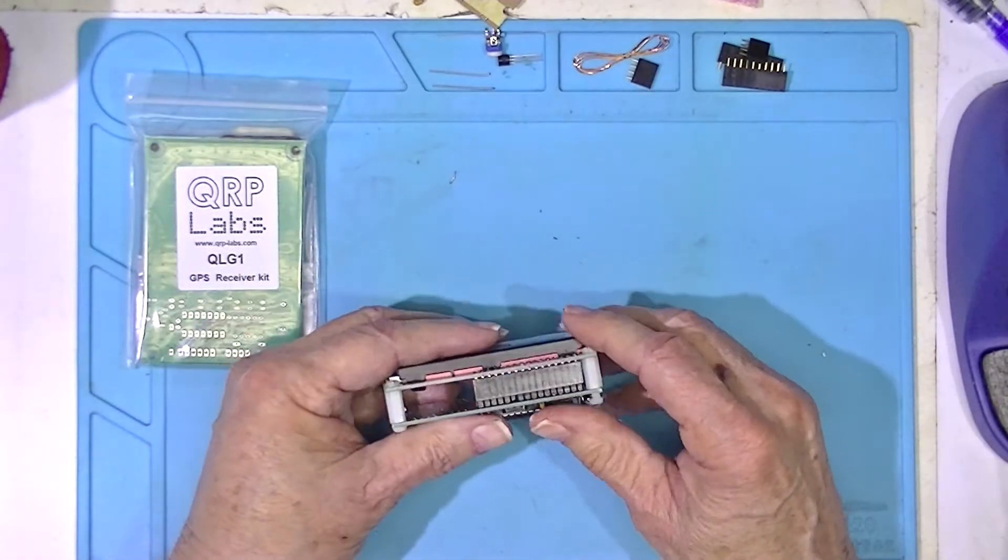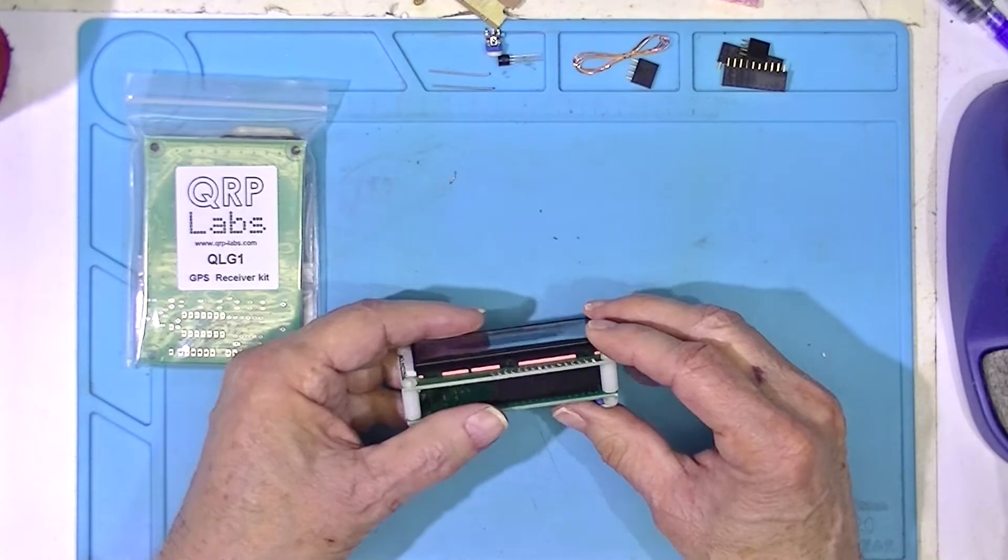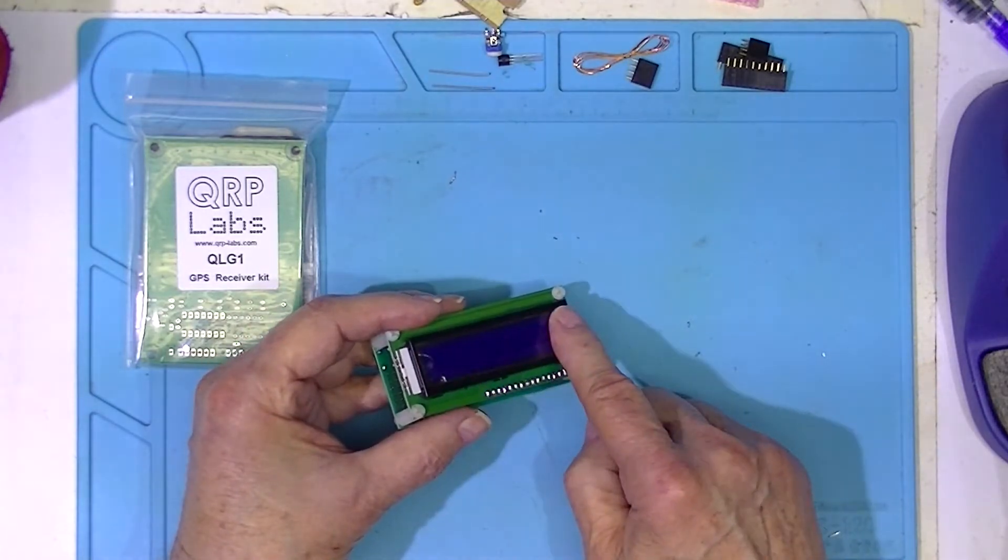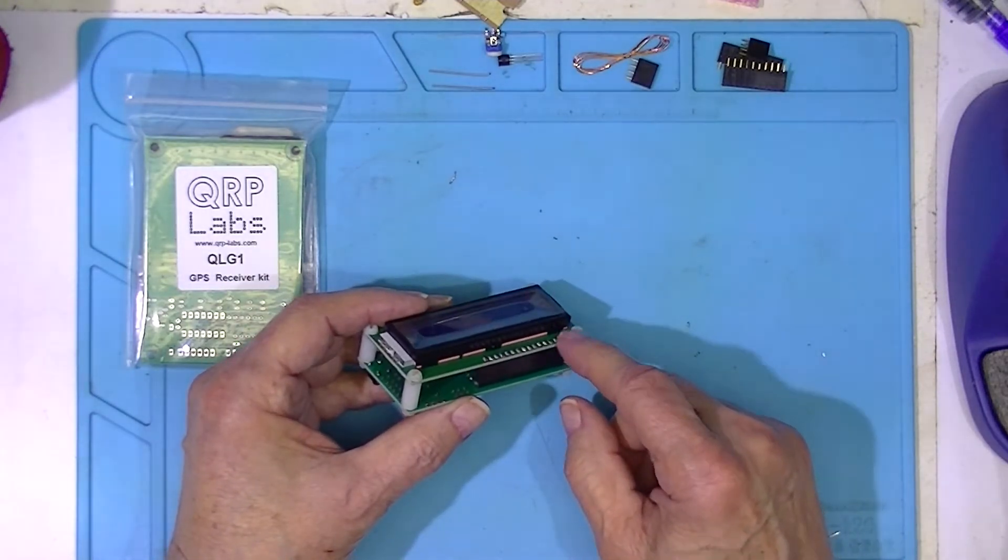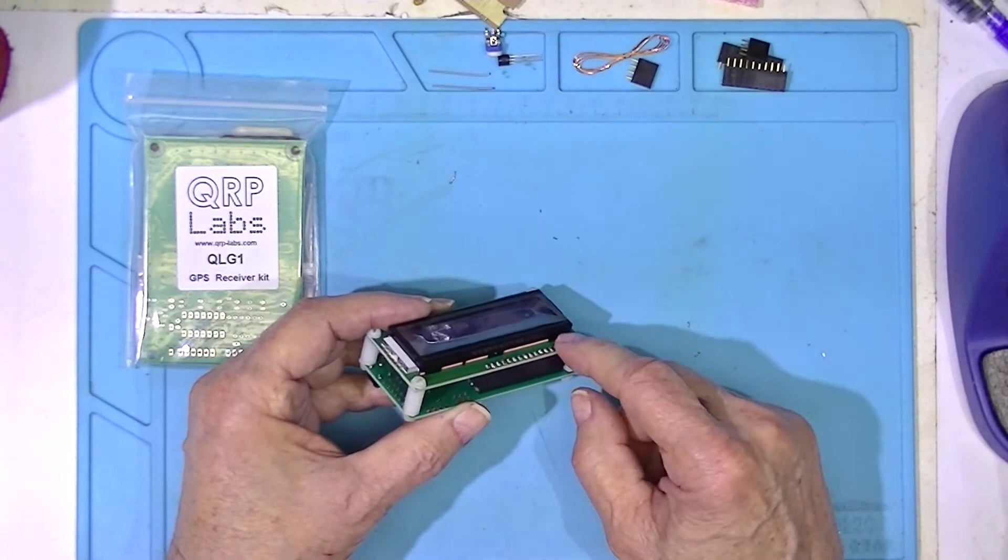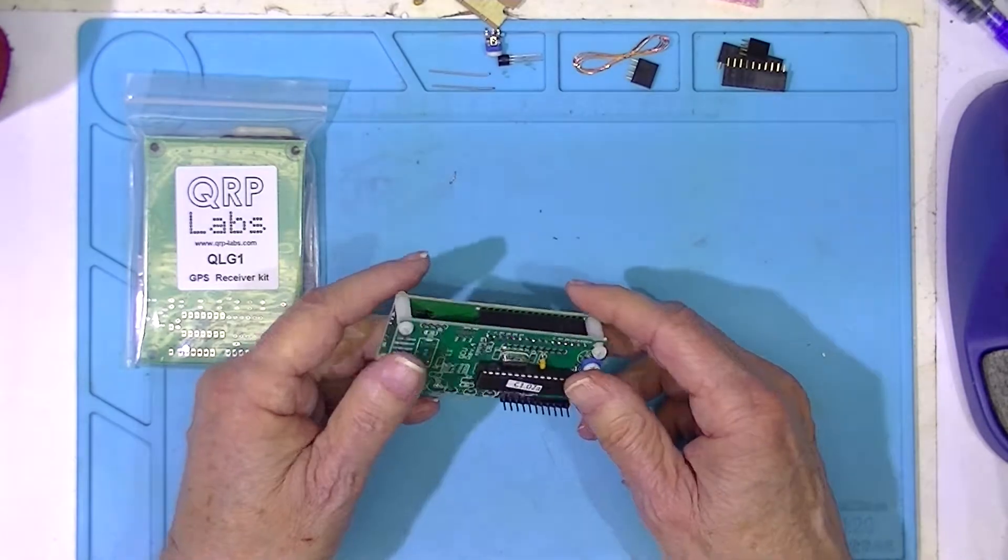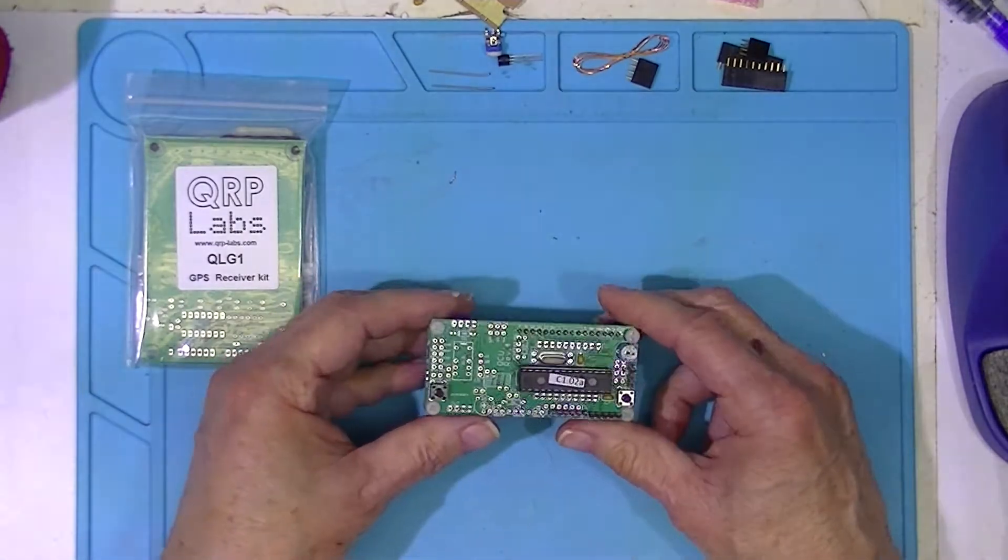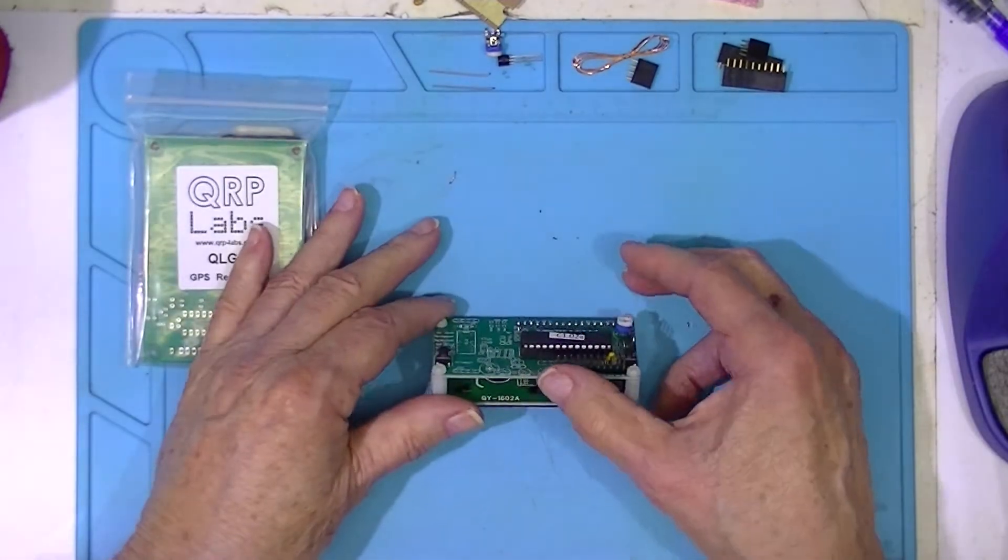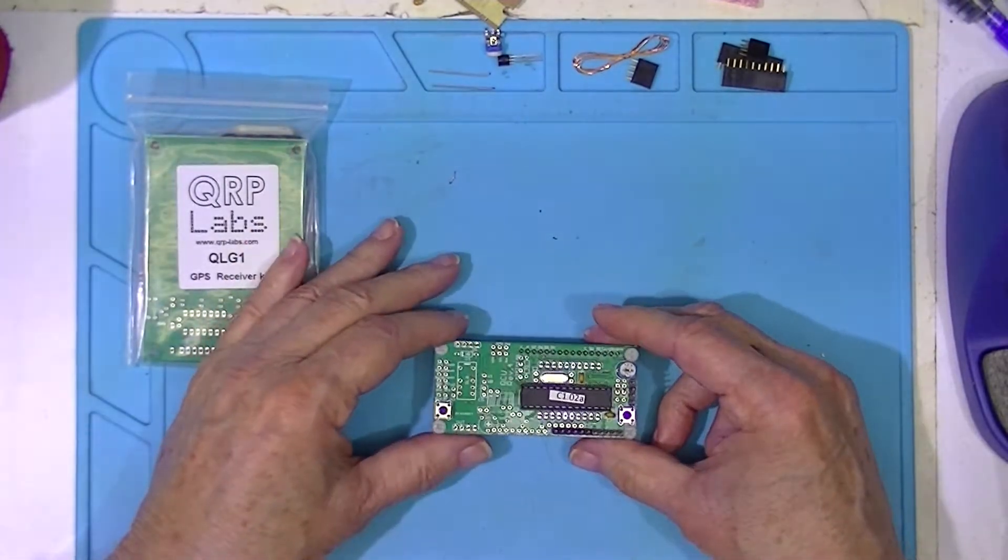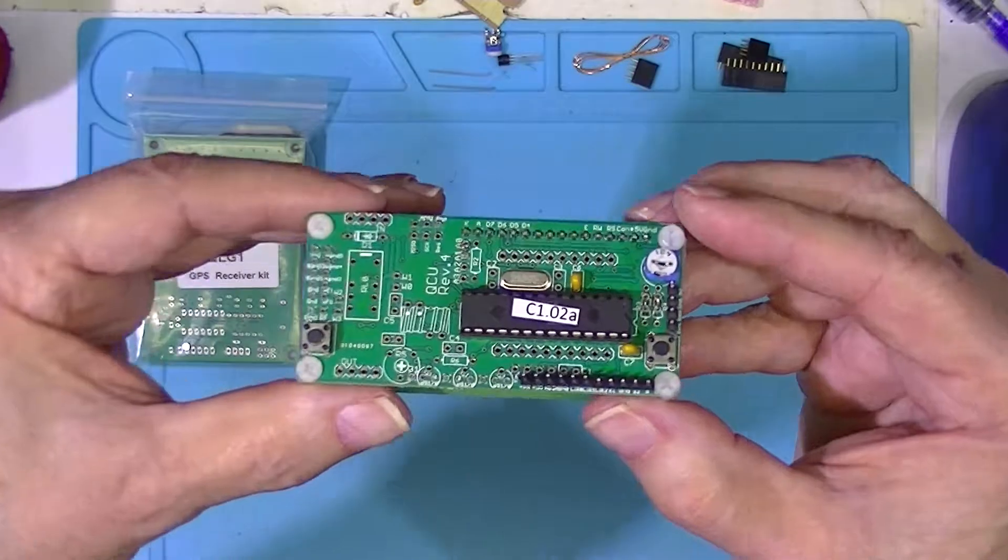There's two printed circuit boards. The only soldering on this board, which is the LCD display, was this 16-pin header here. The only soldering on this board was what you see here.